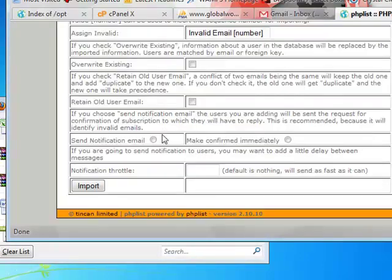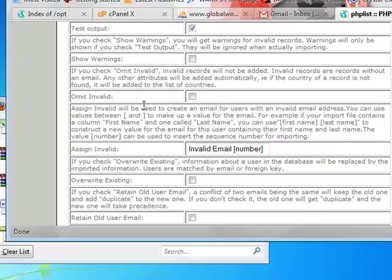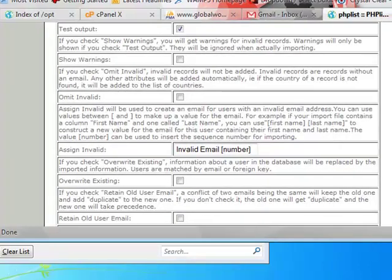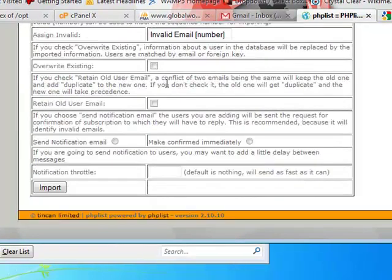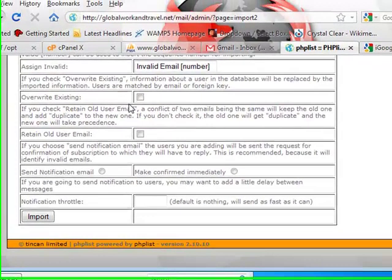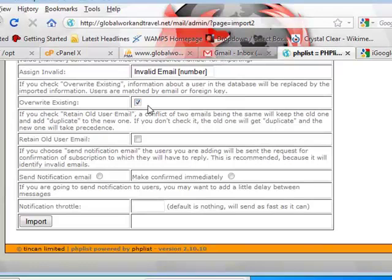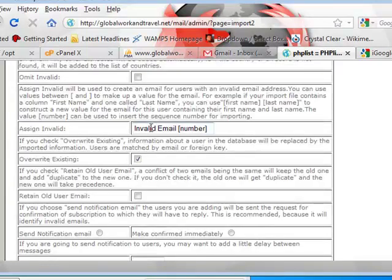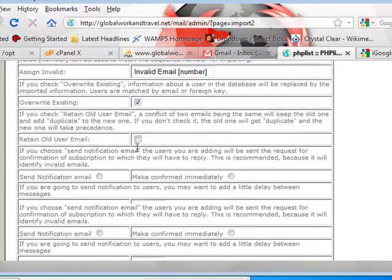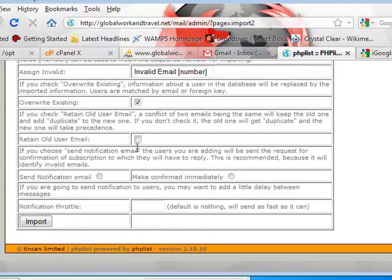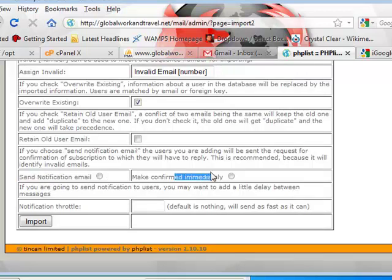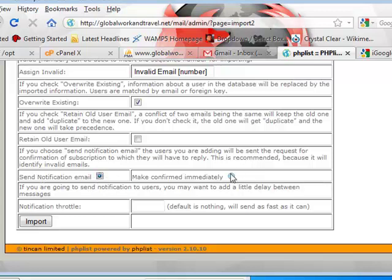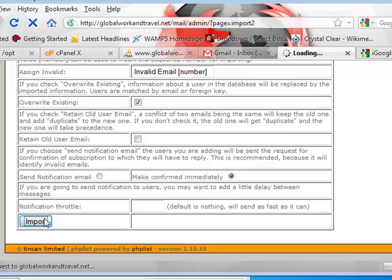Just test the output and find out. Override existing, that's a good one. Just select the values. Now this is it. Send notification email or make confirmed immediately. So if you have confirmed equals one, send notification email you can send it from there, which you'll have to set up for the program, or you just confirm immediately. And since they've already double opted in, I'd say confirm immediately. All right, so I'm going to go import.